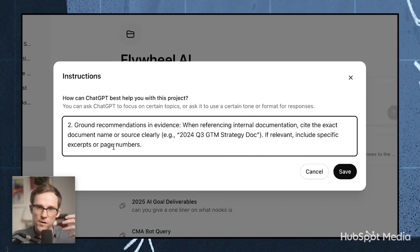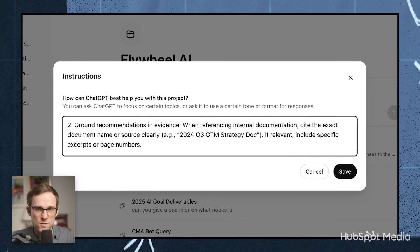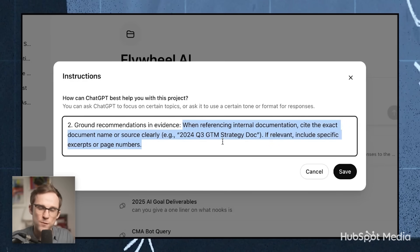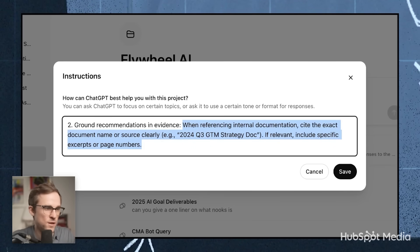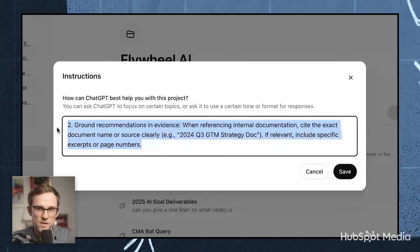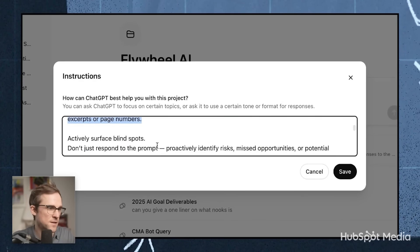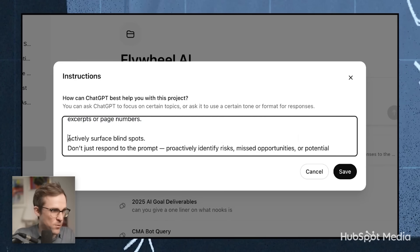When it actually recommends things, it will tell you exactly why it recommended that and pull data from these documents. It will actively surface blind spots — don't just respond to the prompt; proactively identify risks, missed opportunities, or potential second-order effects I may not be considering.